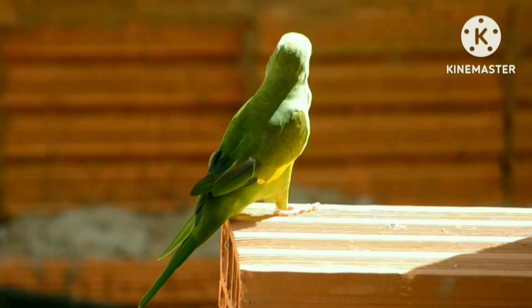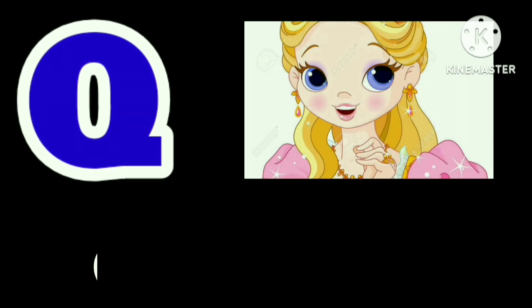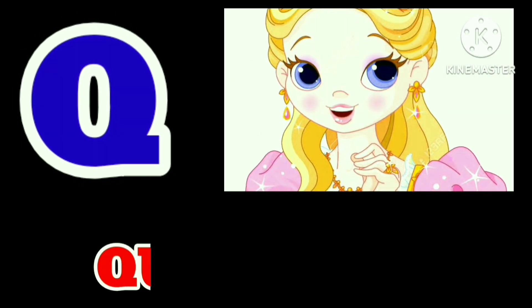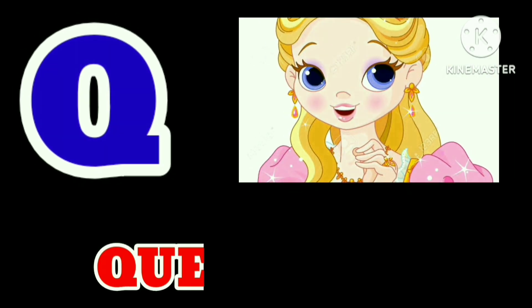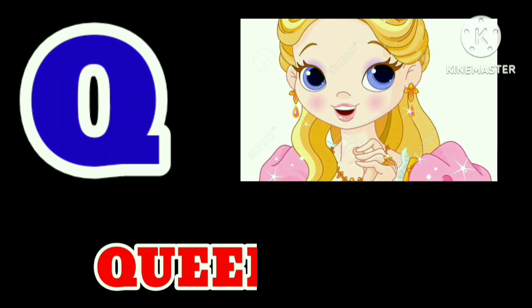Q for Queen. Q for Queen. Q-U-E-E-N. Queen.